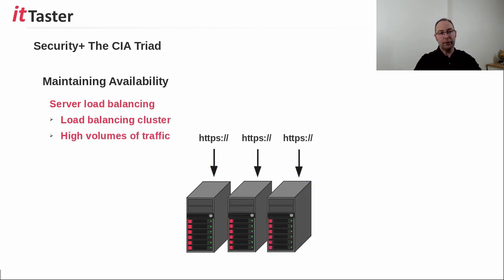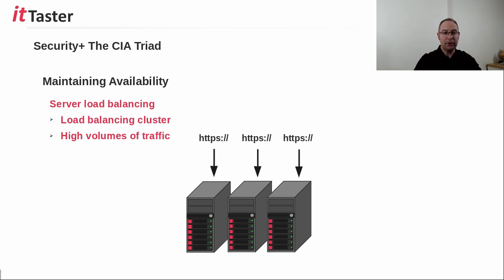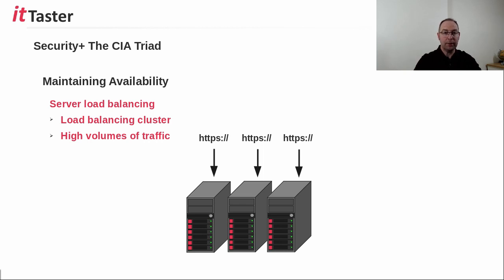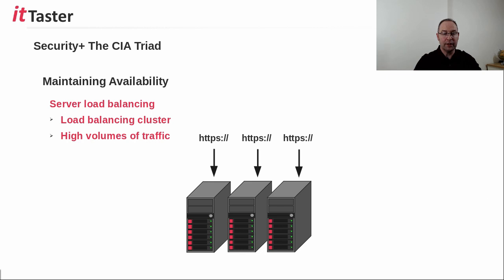Server load balancing is a technology that helps maintain availability by distributing network and application traffic across multiple servers and typically involves a cluster of servers. Load balancing is particularly important to maintain the availability of services and applications in environments with high volumes of traffic.